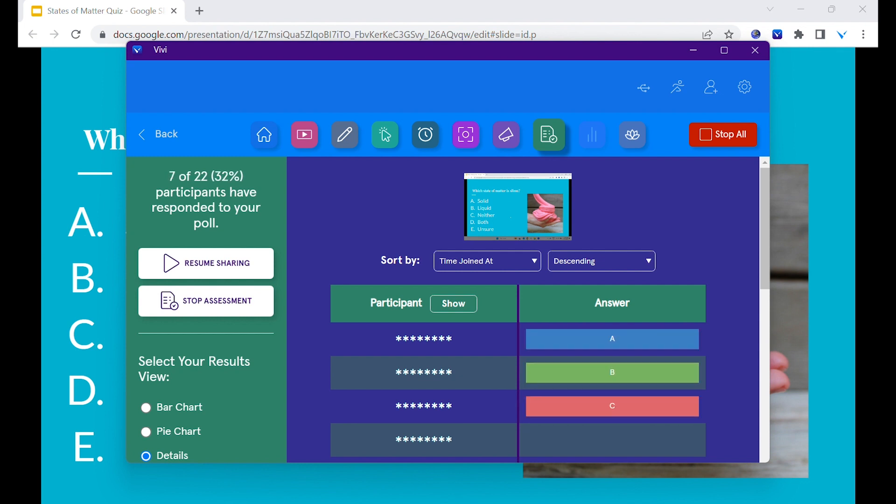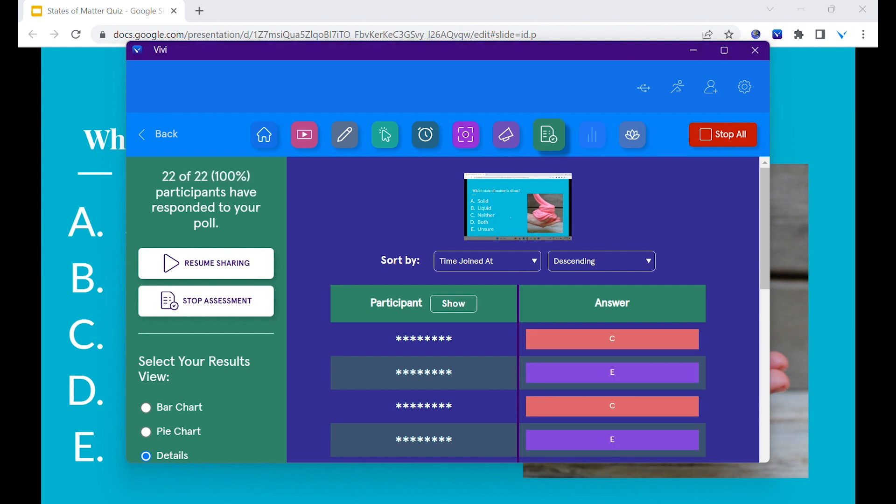The teacher will be able to see the results as students answer the assessment. Under the participant column, the teacher can toggle the show hide option to see the specific student and their answer choice.